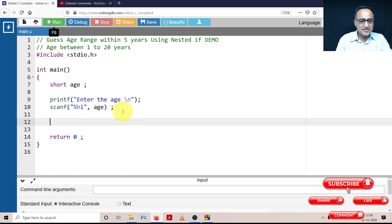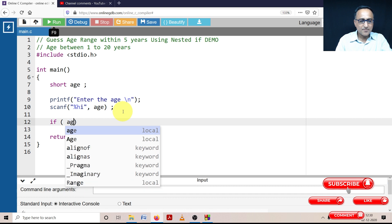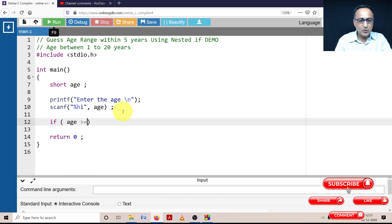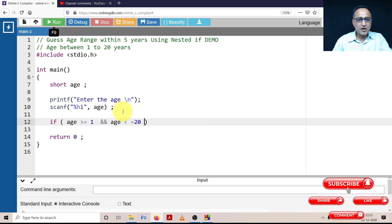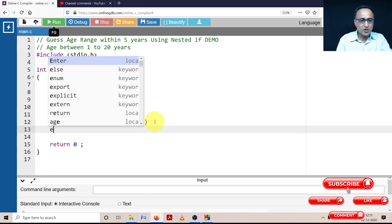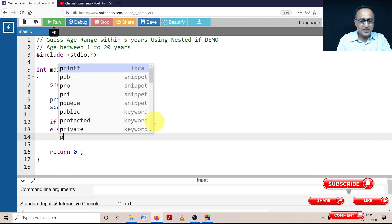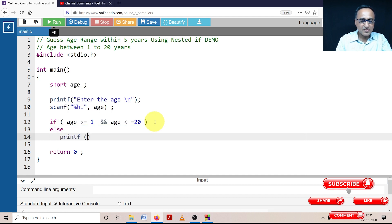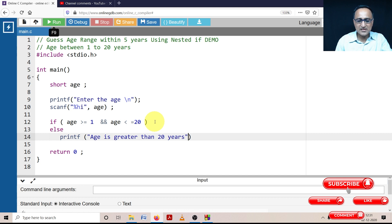Once the user enters the age, the first thing I'm going to check is if age is greater than or equal to one and age is less than or equal to 20. Now I'm sure that the age is between 1 to 20. If this condition is false, I am saying else printf age is greater than 20 years. So this takes care of the case when the user enters an age greater than 20.